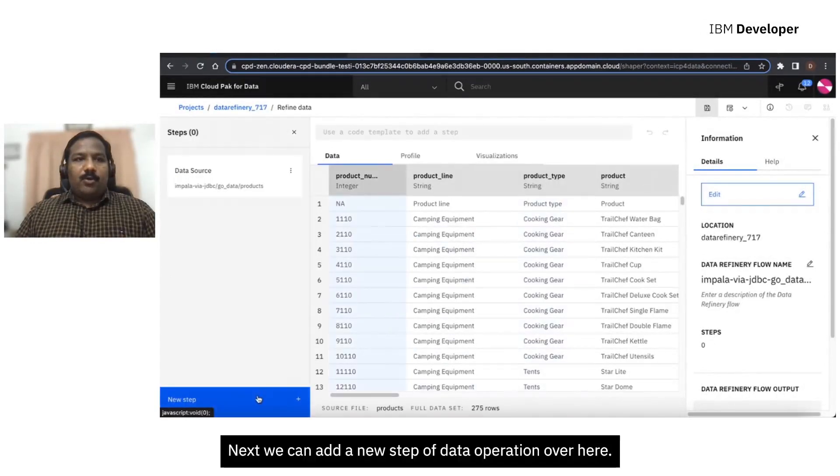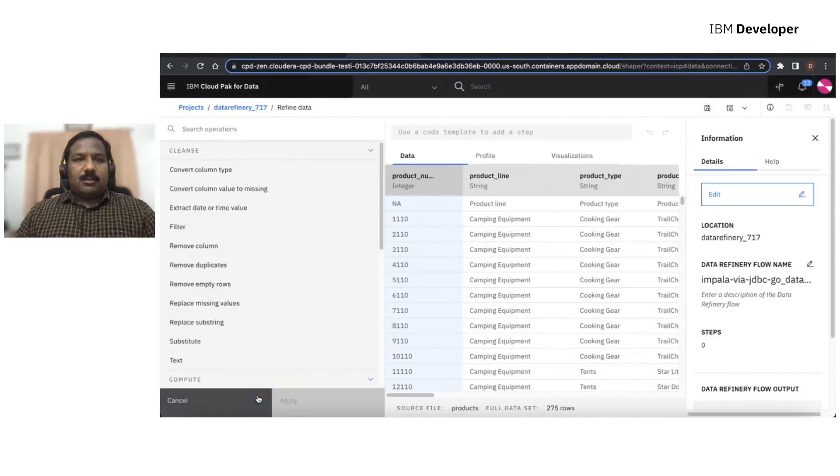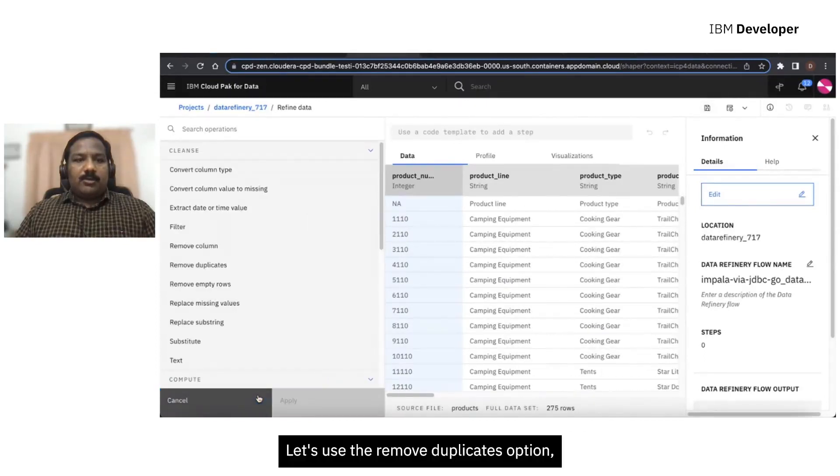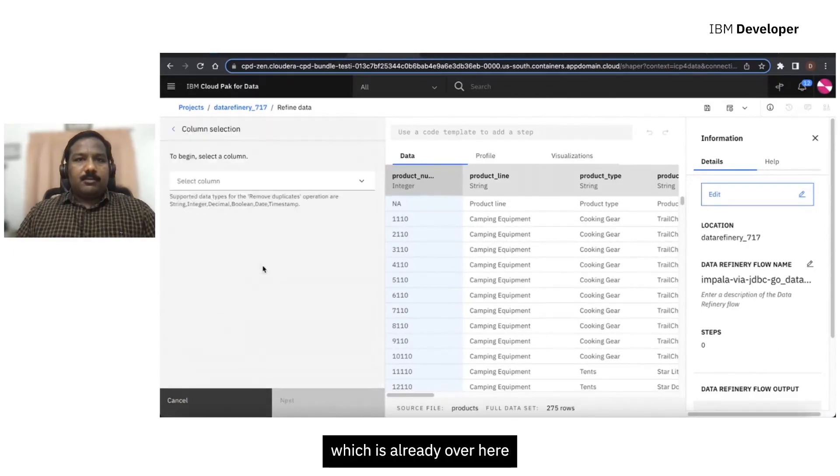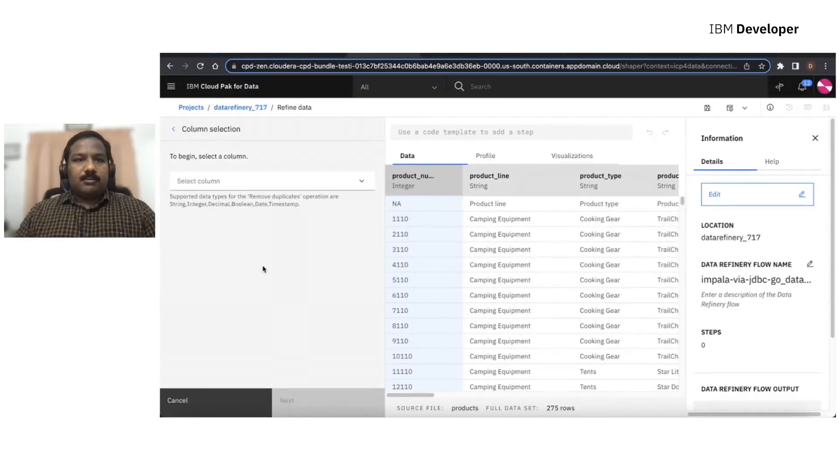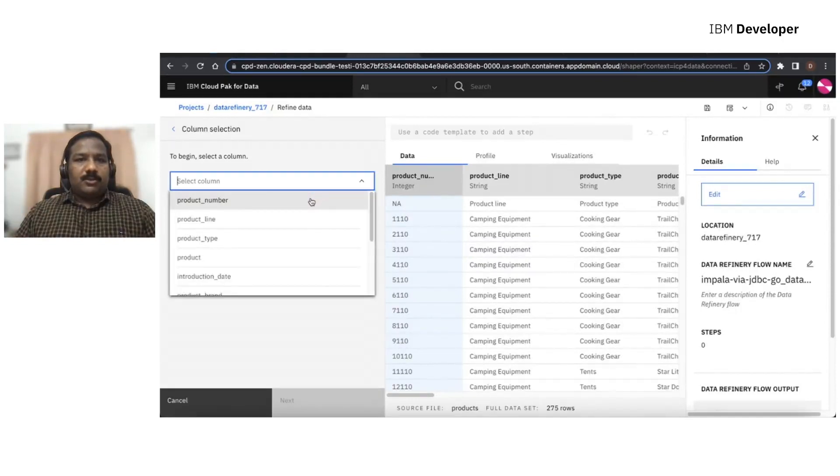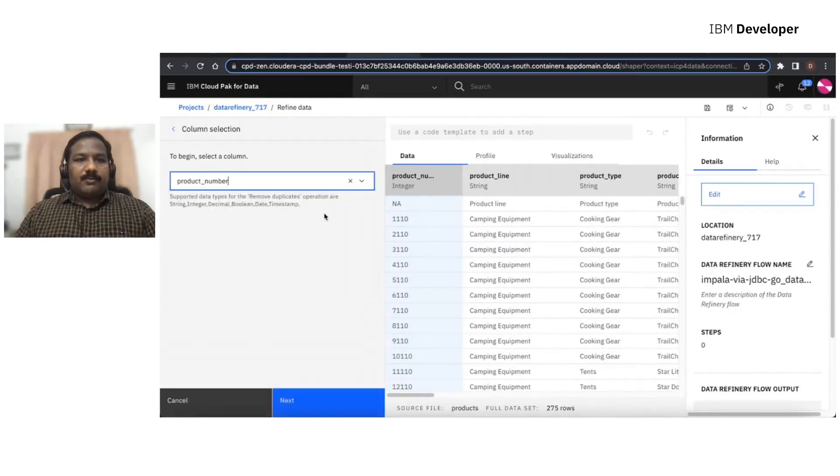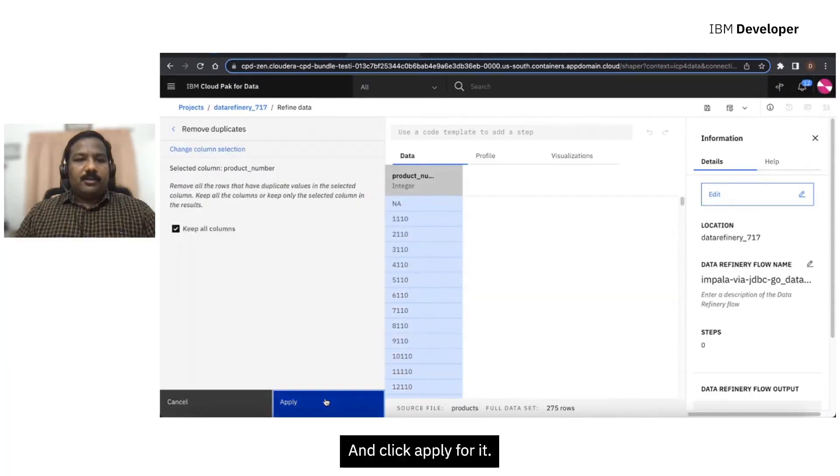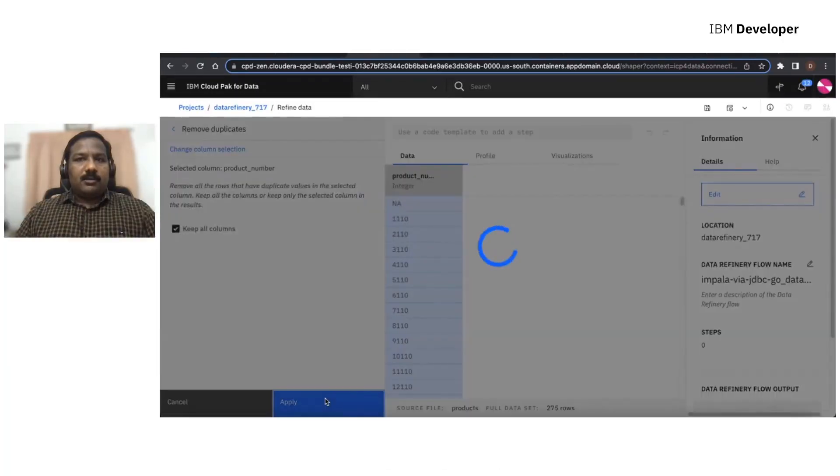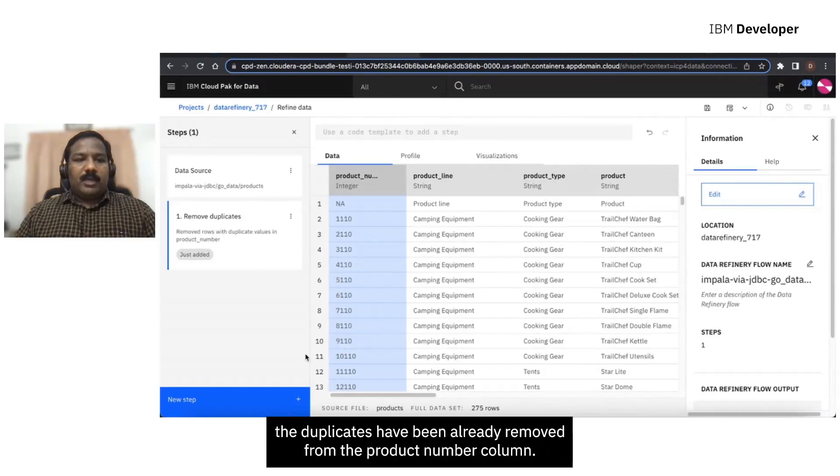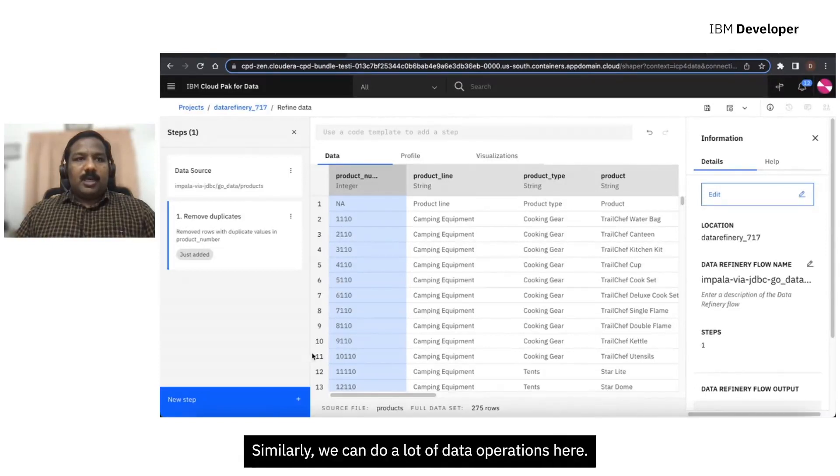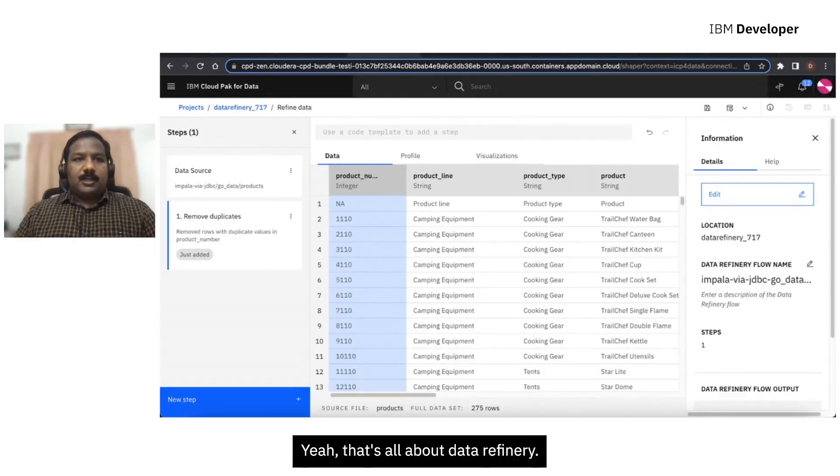Next, we can add a new step of data operation over here. Let's use the Remove Duplicates option, which is already over here. And select the Product Number column. And click Apply for that. Now we can see the output over here where we can say that the duplicates have been already removed from the Product Number column. Similarly, we can do a lot of data operations here. That's all about Data Refinery.